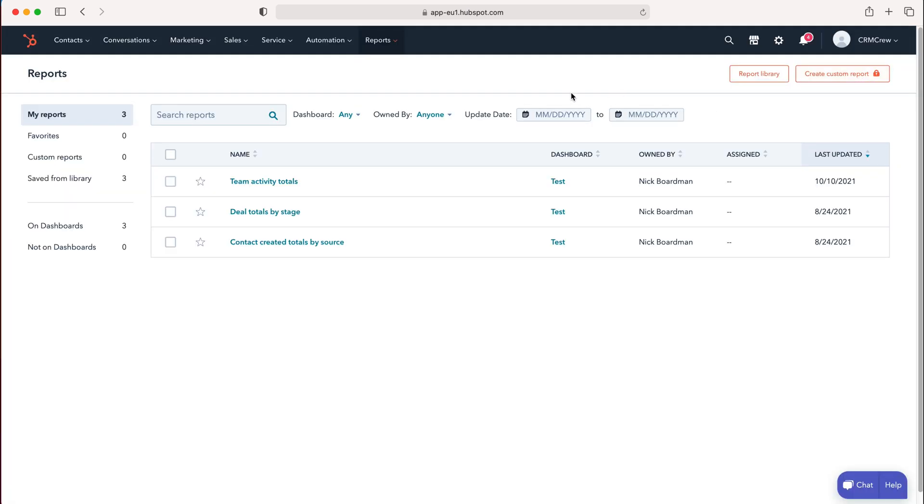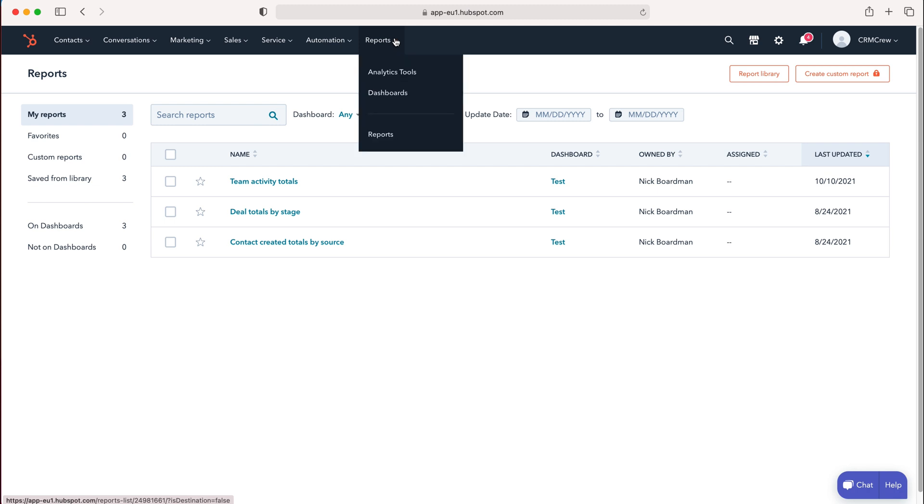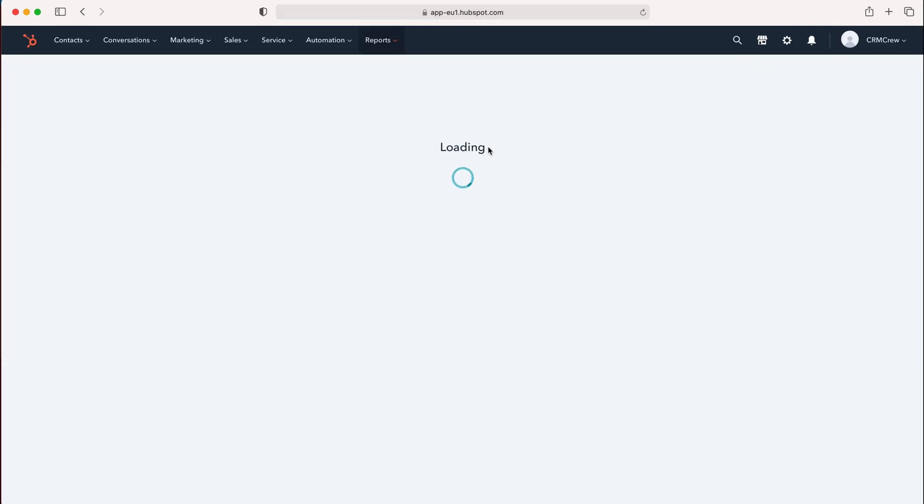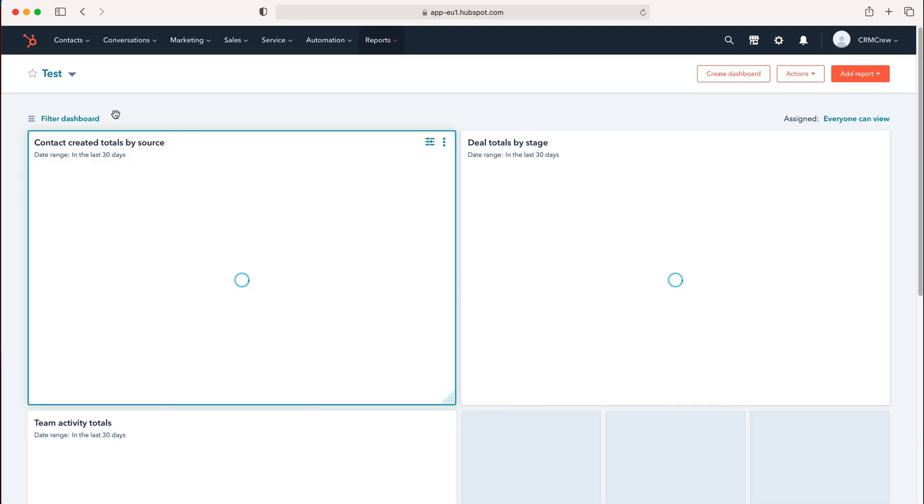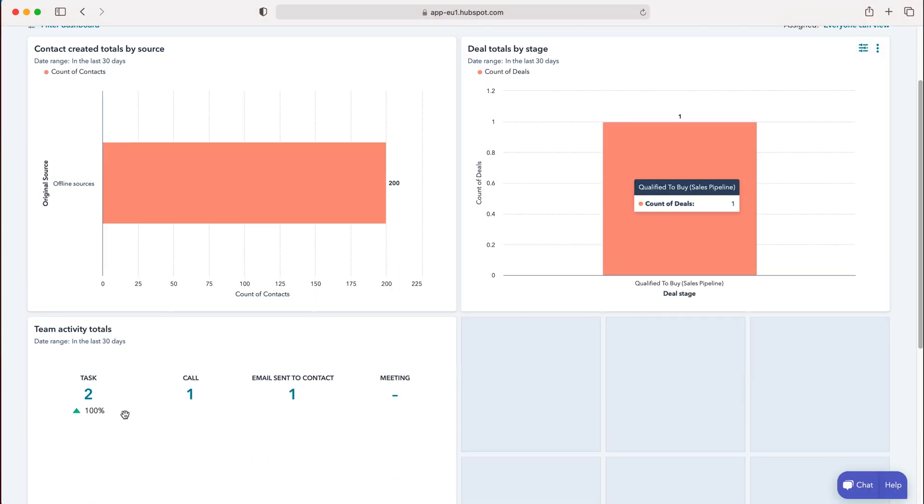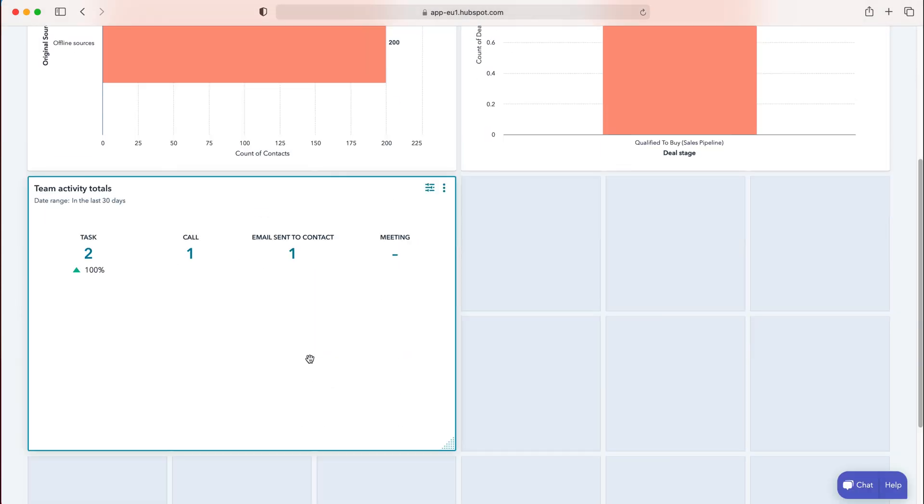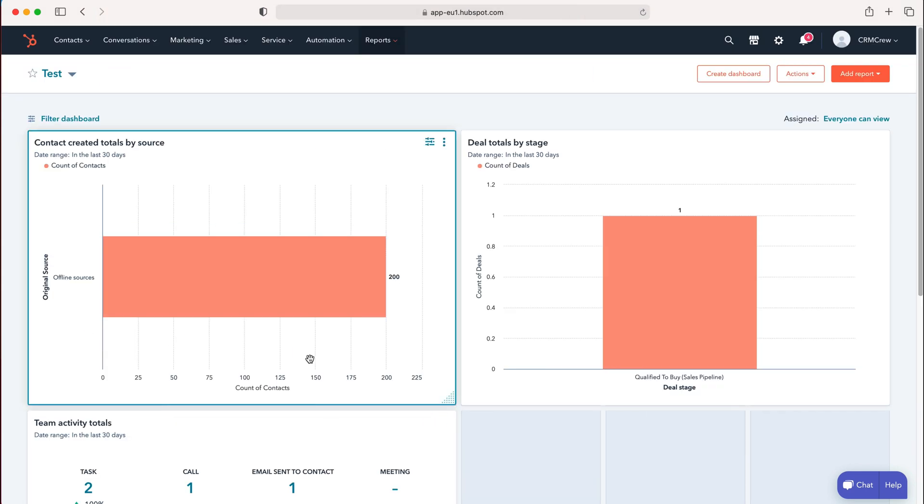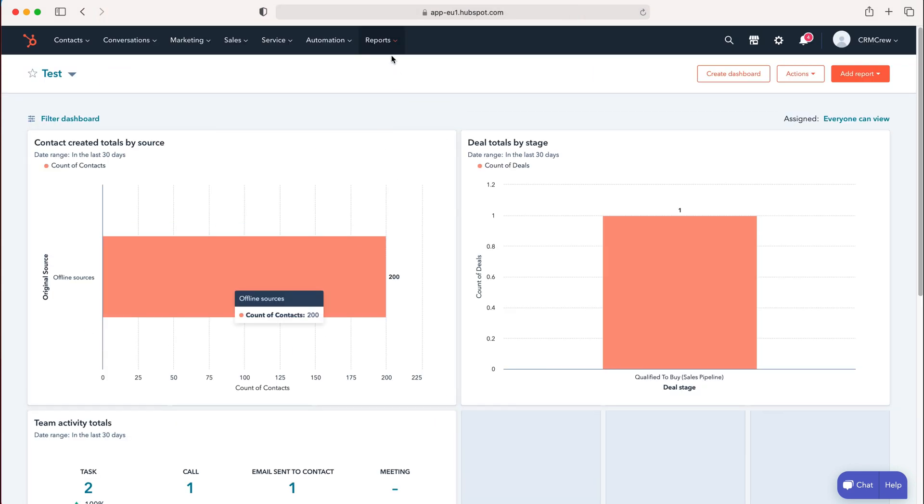in the top left corner and select Dashboards. You can now see that My Test Dashboard displays the Team Activity Totals report we just added.